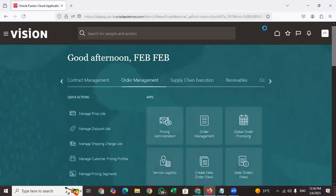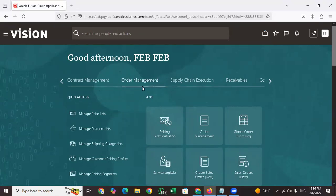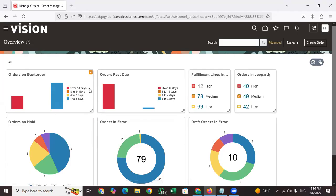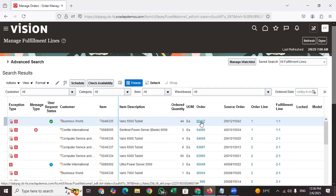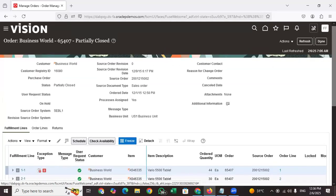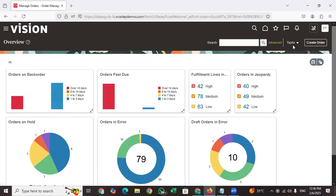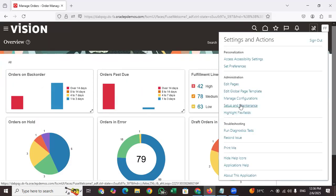Today's topic is approvals — how we can enable sales order approvals. If you open Order Management, under Order Management, if any sales order requires order approvals, then we can enable the sales order approvals parameters. At the time of submitting the order, approvals come into the picture.